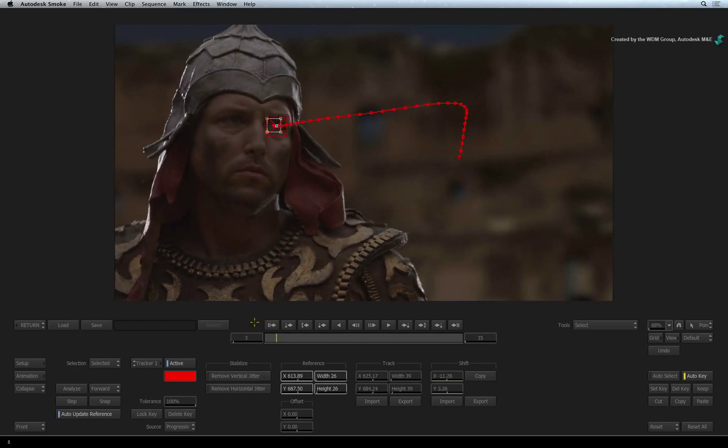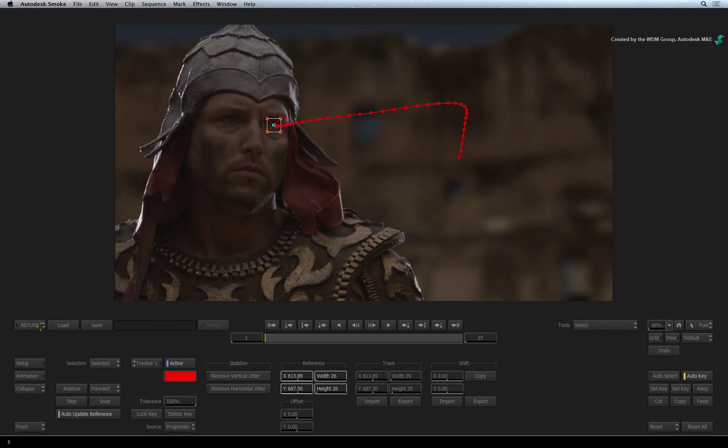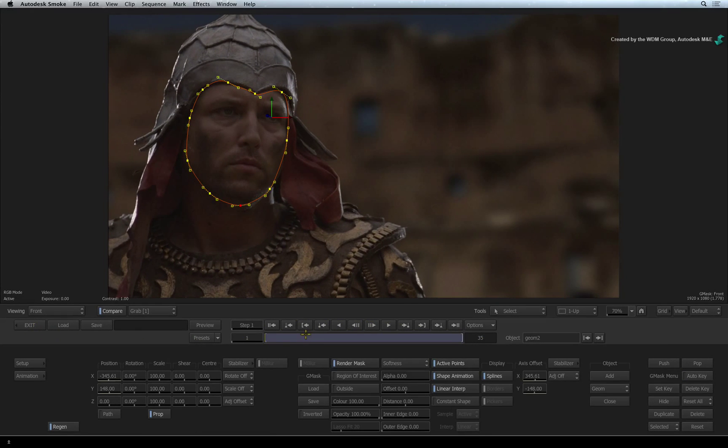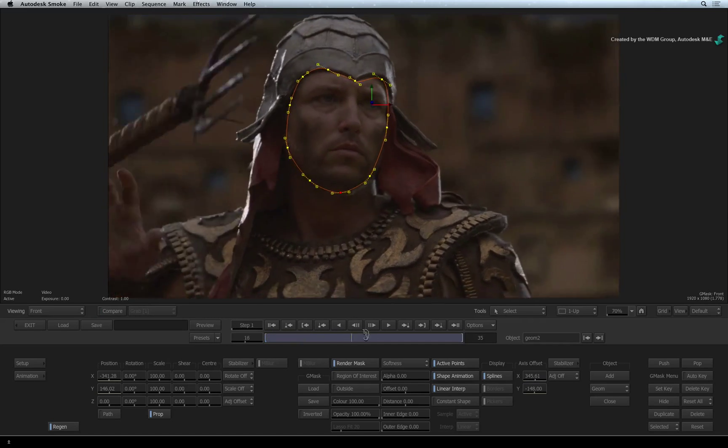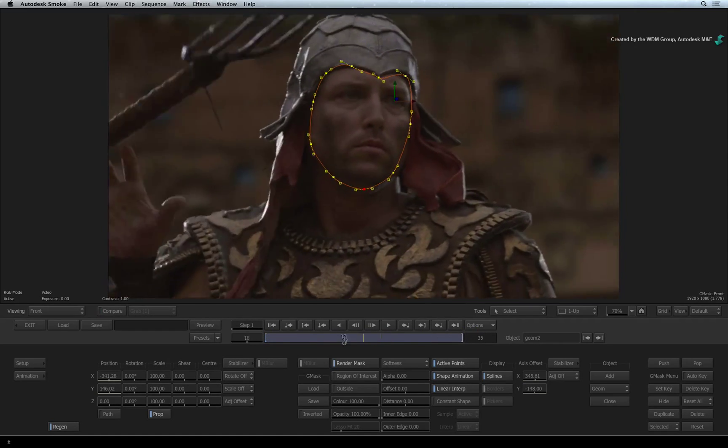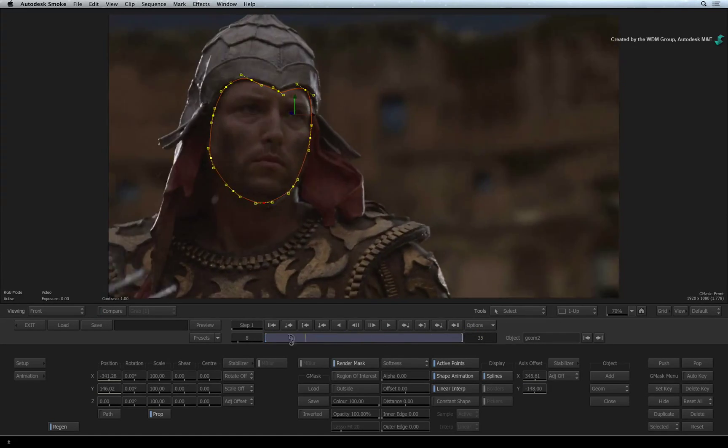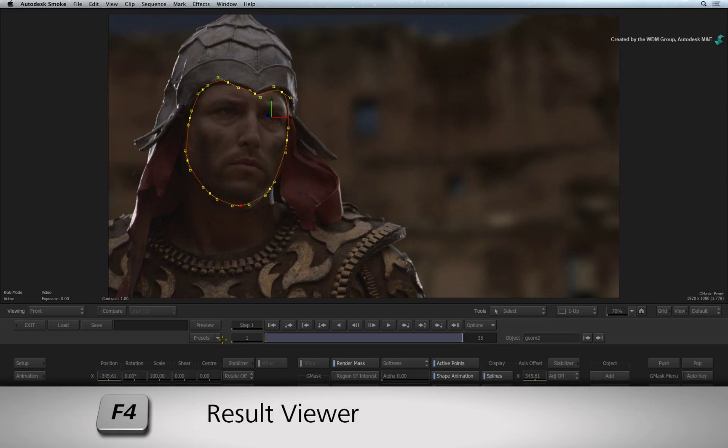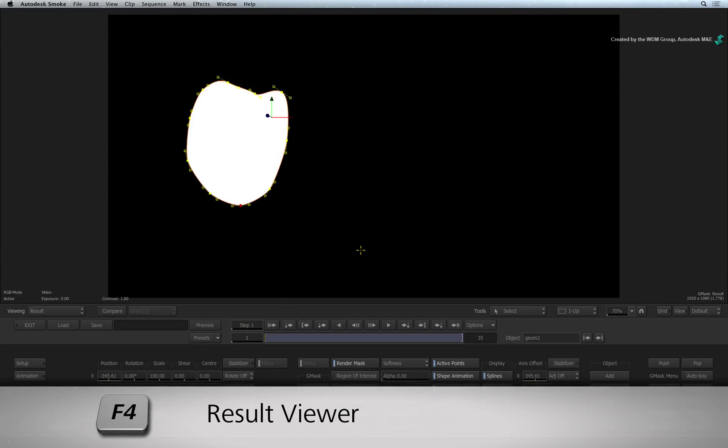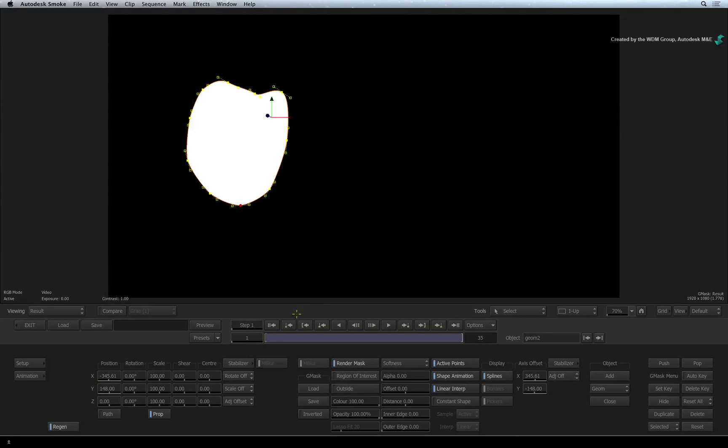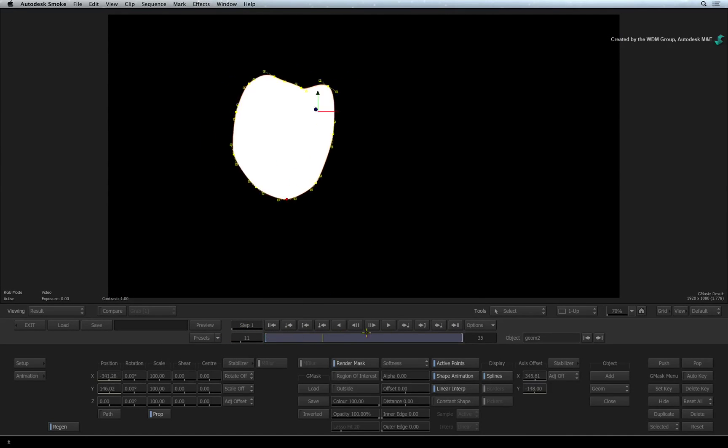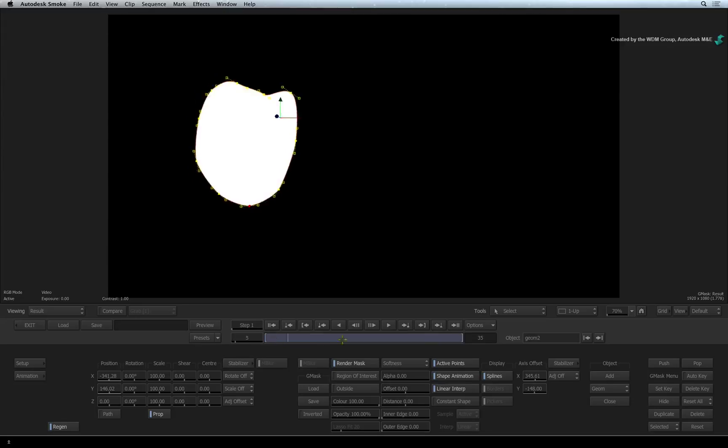For now, return back to the Gmask TimelineFX. Scrubbing the time-bar, you can see the mask is attached to his face. Press F4 to switch to the result view. This is the mask you have created for the face.